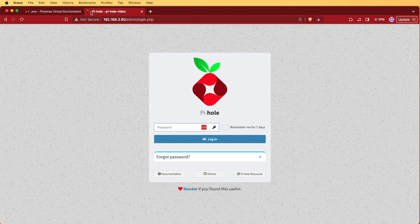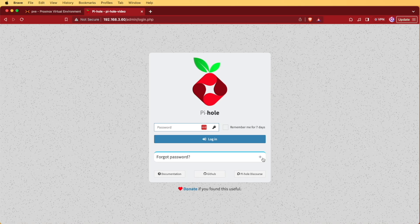So at this point, what we can do is go to our web browser, and we can create another tab, and we can actually browse to the Pi-Hole web interface. Now here at the Pi-Hole web interface,